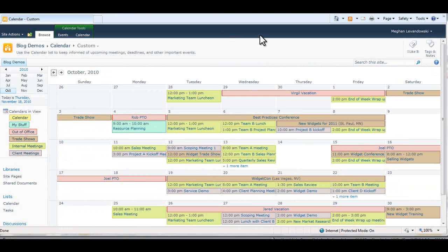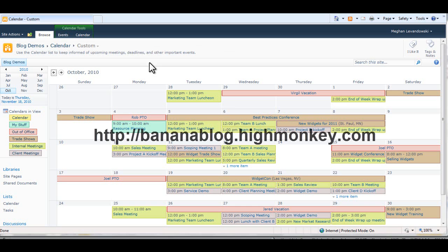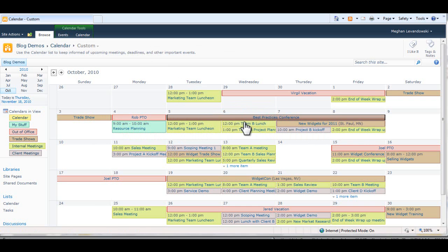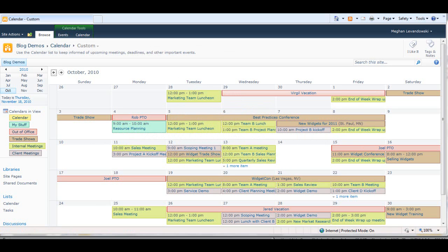So that concludes this posting of Monkey Bites on CSS styling and the calendar overlay. Now all this code will be in BananaBlog as well, especially all the styles to create some of these custom colors for the different overlays. Thank you very much, and we'll talk soon on the next version of HiMonkey's Monkey Bites.